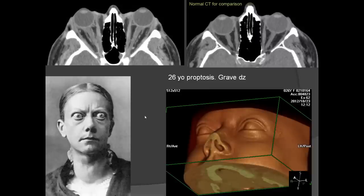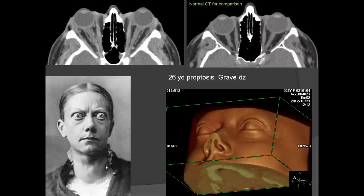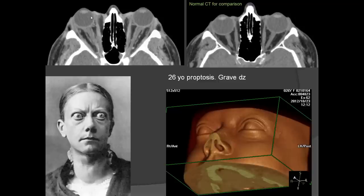Graves' disease is an autoimmune disease causing intraconal inflammation, including enlargement of the extraocular eye muscles and fat. This results in too much volume behind the eye, pushing the eyeball out — the patient may have trouble closing their eyelid. This is thyroid eye disease, typically affecting 20–30-year-old women. On imaging, the normal eye sits properly in the orbit; the abnormal eye protrudes significantly — this is called proptosis or exophthalmos.